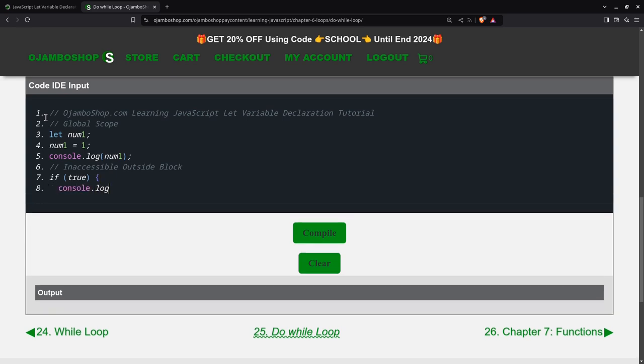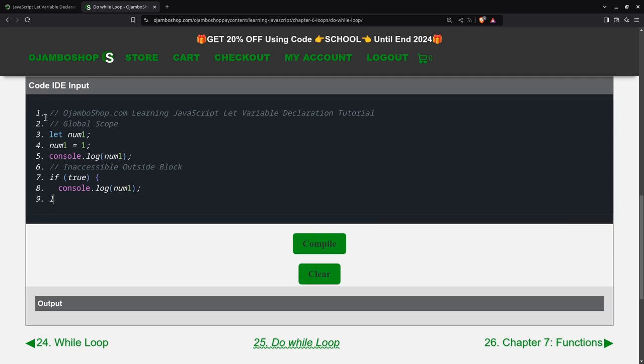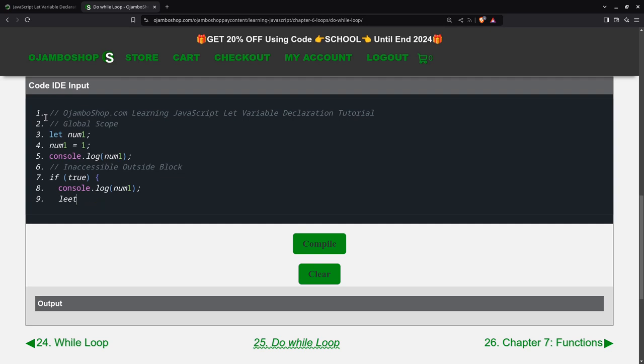So first thing I'll do is output the global scoped variable. That's num1. And here I'll create one that is local scope or, sorry, oops, function scope. No, not function scope, sorry, a block scope because it's inside the if statement.